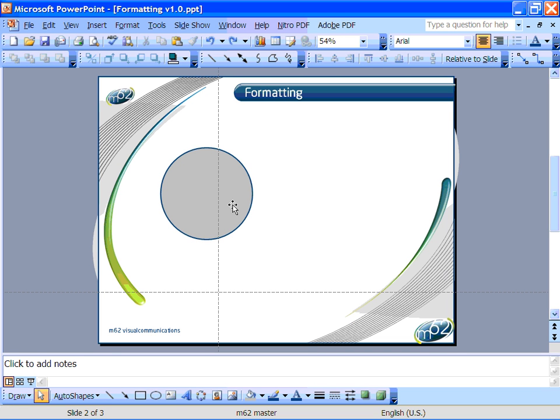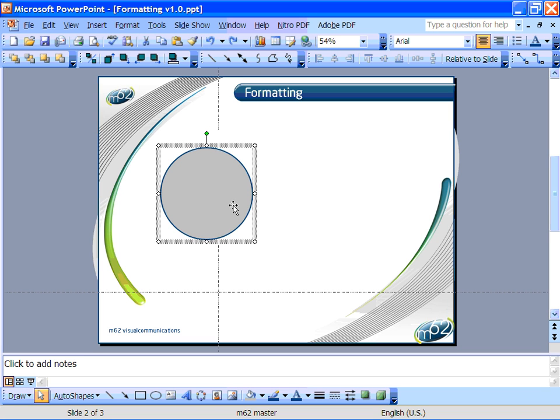Here we can see a circle that I've drawn and now I want to start formatting it so it looks a bit more interesting. There are two main aspects of the auto shape that you can format: the fill color inside the shape and the line style of the shape's outline.